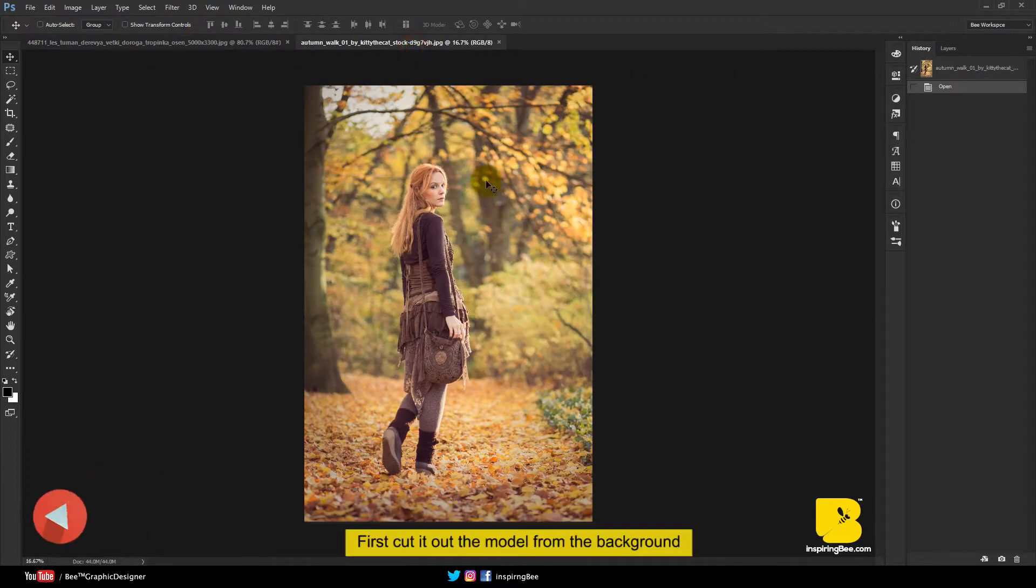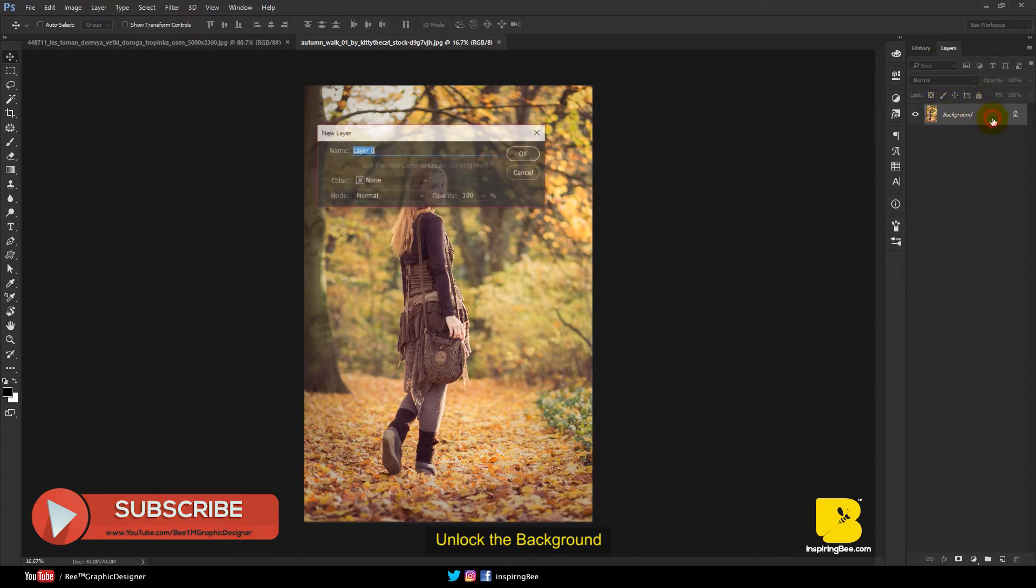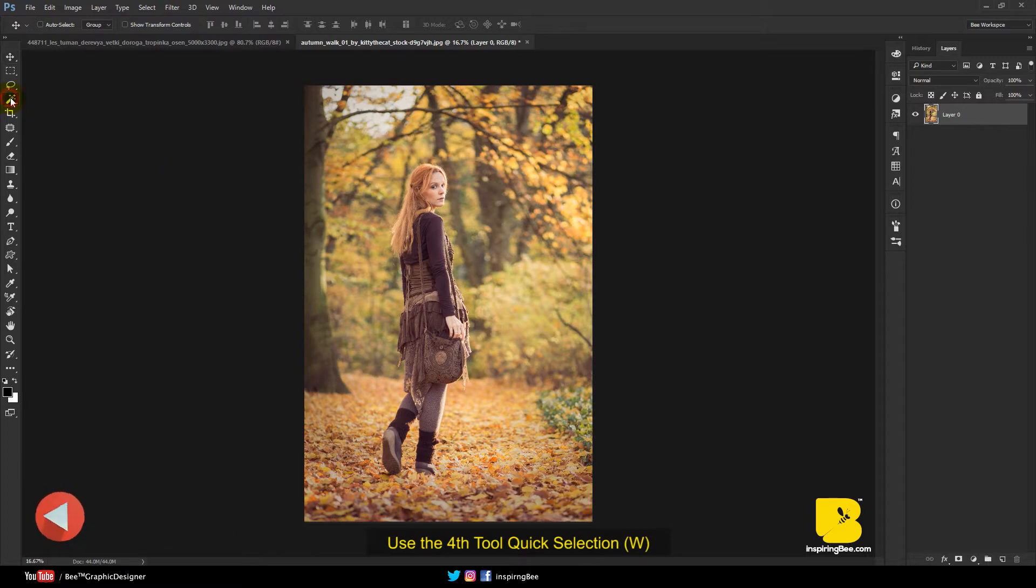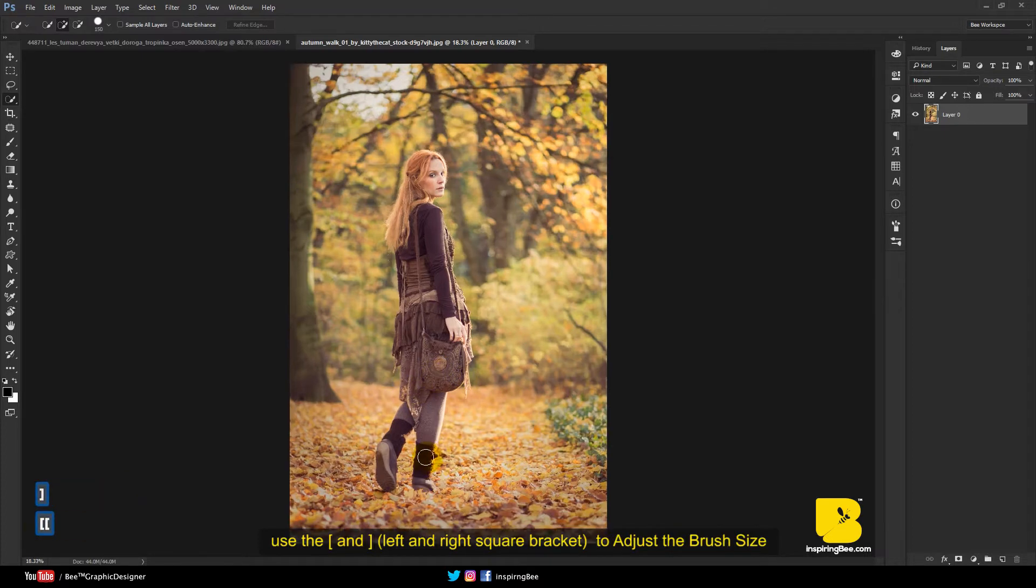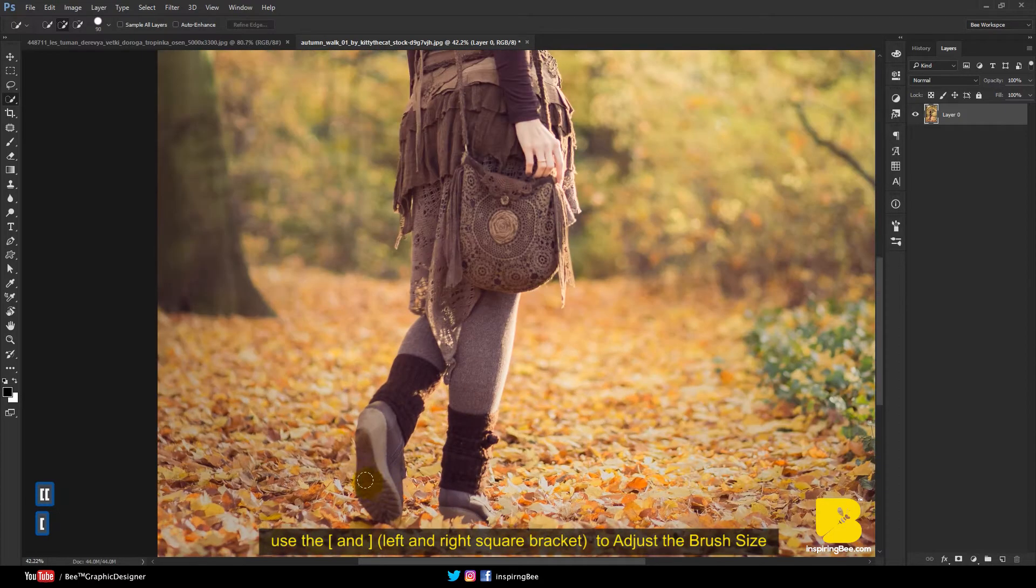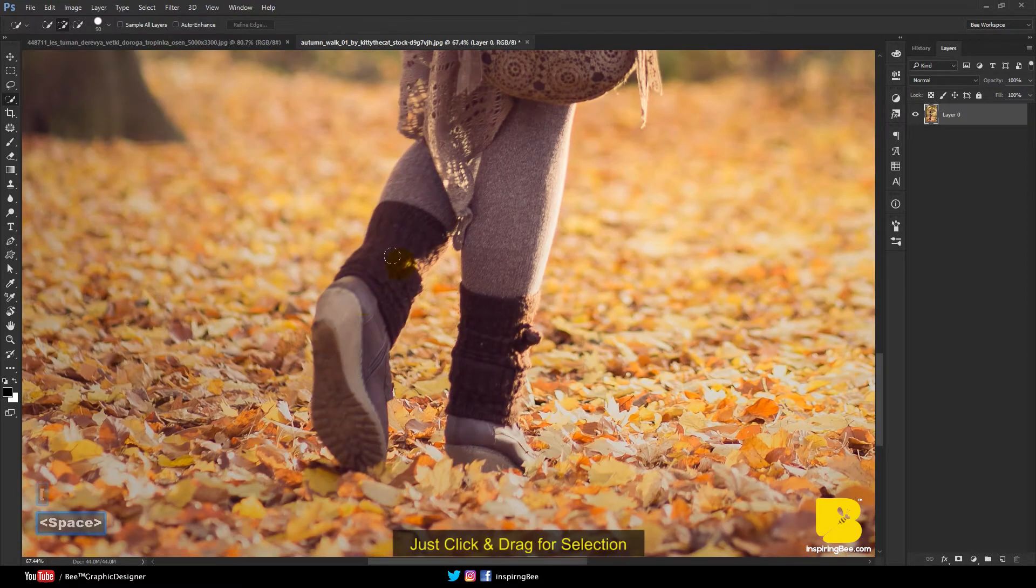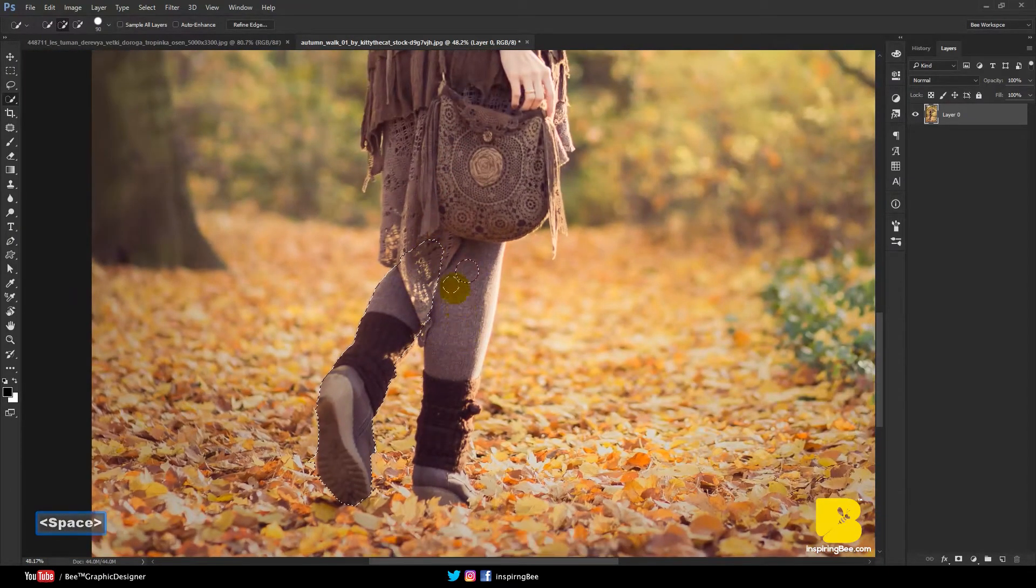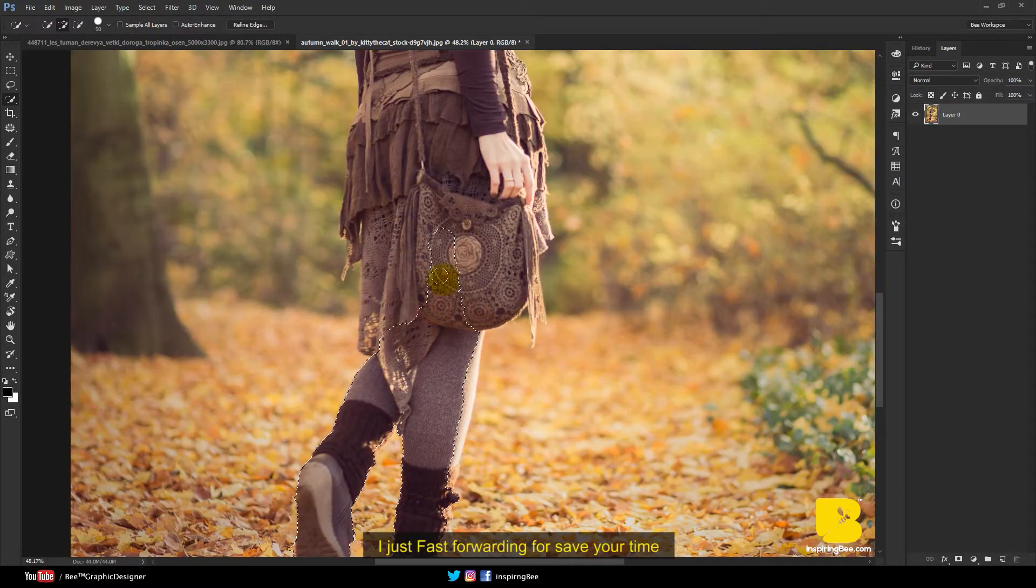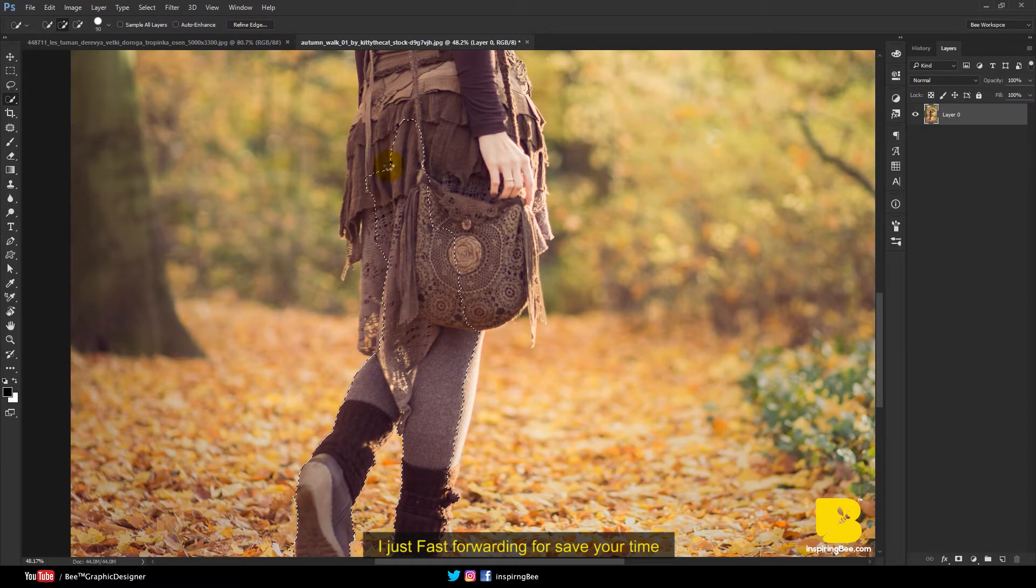First cut out the model from the background. Unlock the background. Use the quick selection tool. Adjust the brush size. Just click and drag for selection.